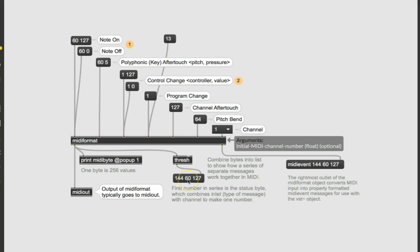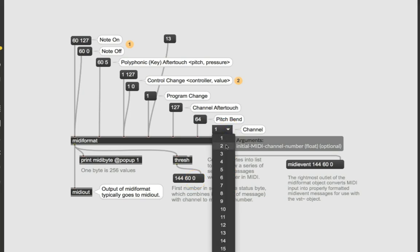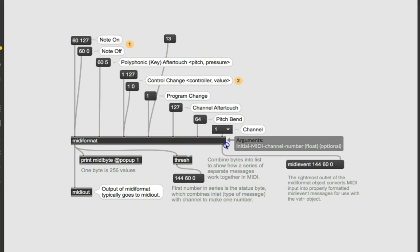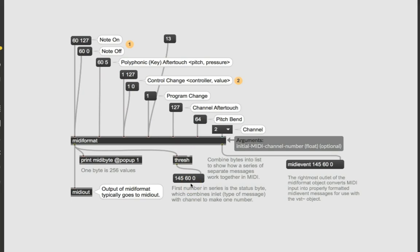So 144 means channel one, note number 60, which might be middle A. I can't remember, we'll check later. And then 127 is full volume. And then if I hit 60 zero, same thing is channel one, note number 60, stop playing it. And so if we play the channel two, you'll see that it's then 144 plus one for channel two instead of channel one. And the same information over again, 60 to turn on at 127 and 60 to turn off at zero. So that is how a few things work with MIDI.